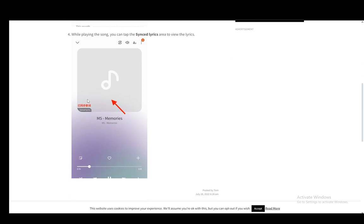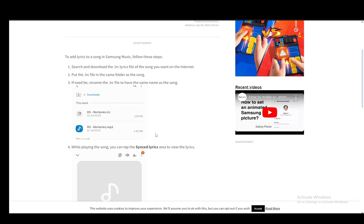And you'll be able to use synced lyrics with this song, and that is pretty much it. Hope you guys enjoyed and I'll be seeing you guys in another video.